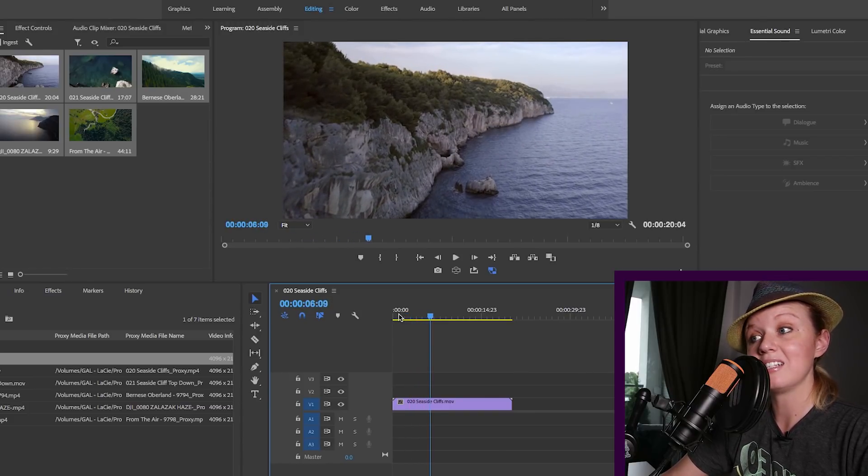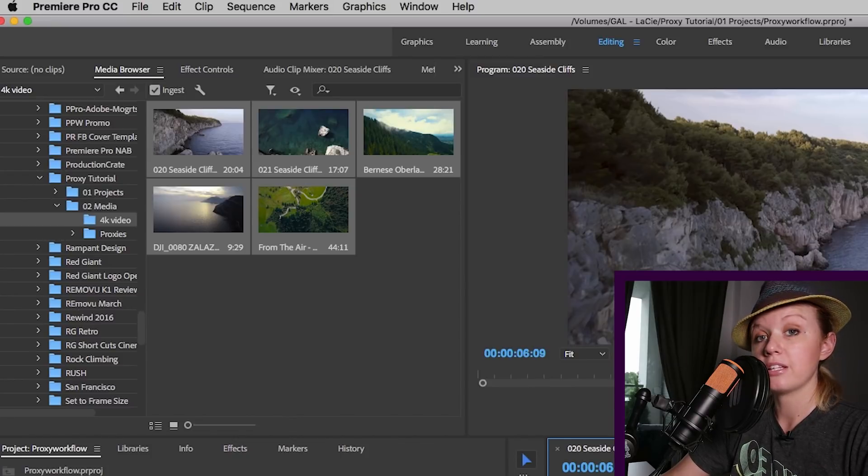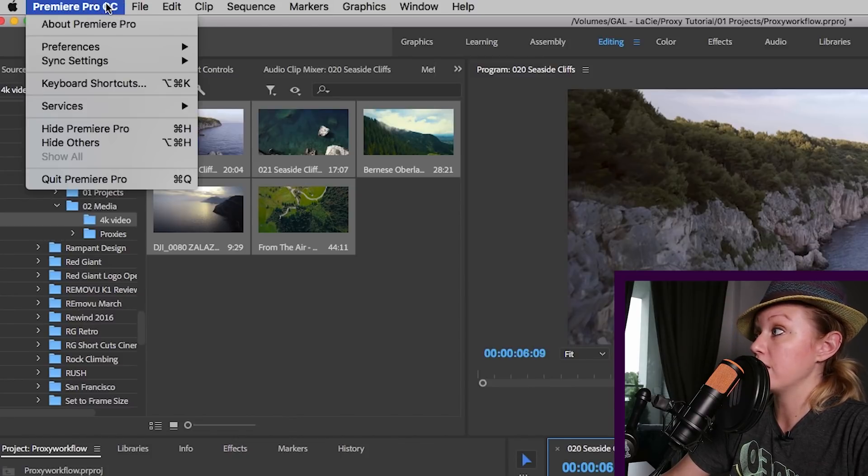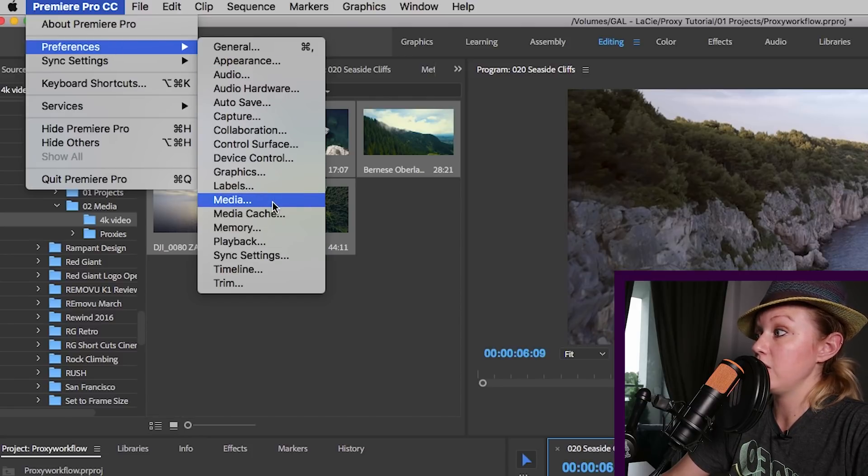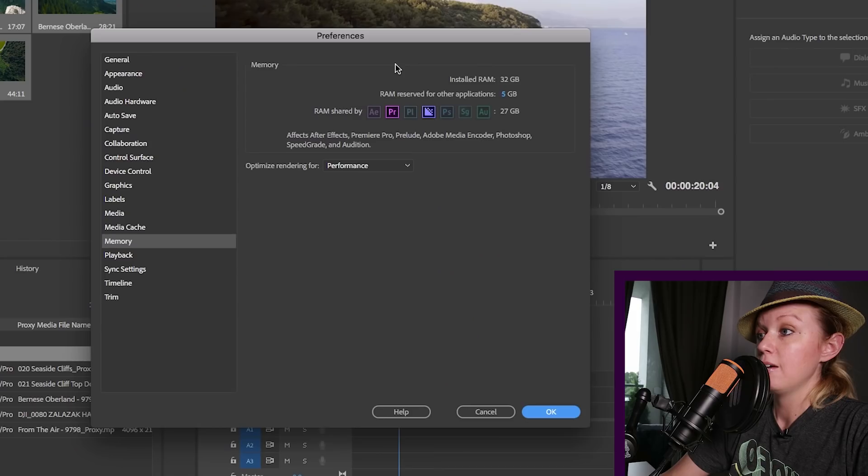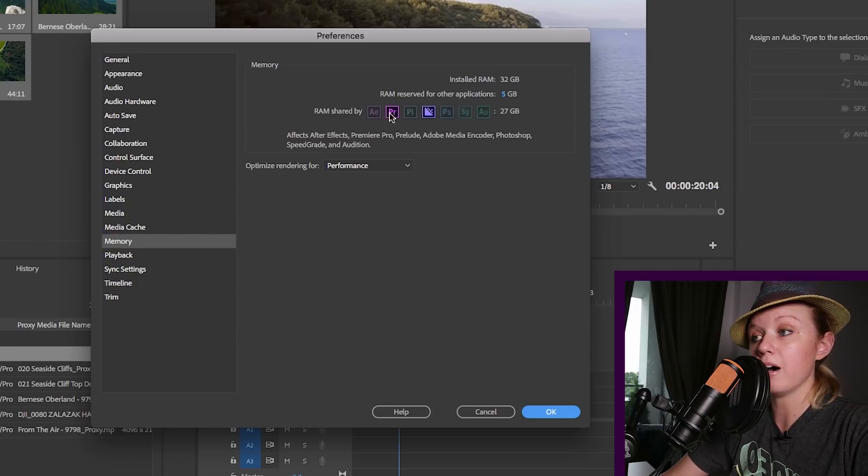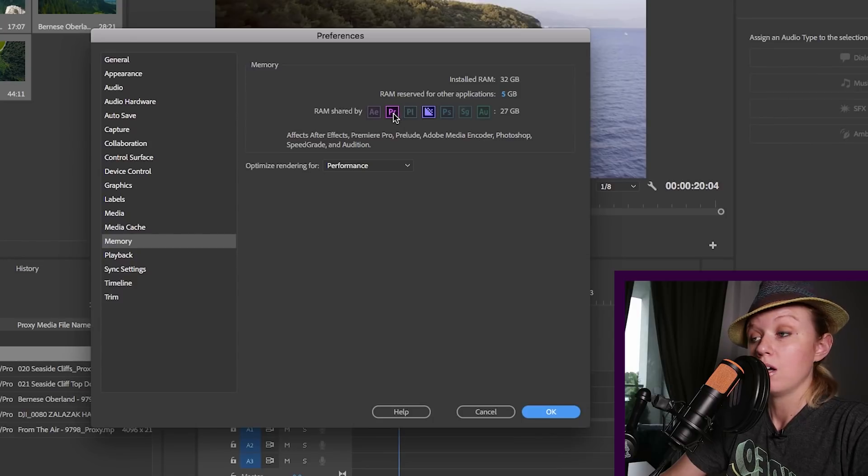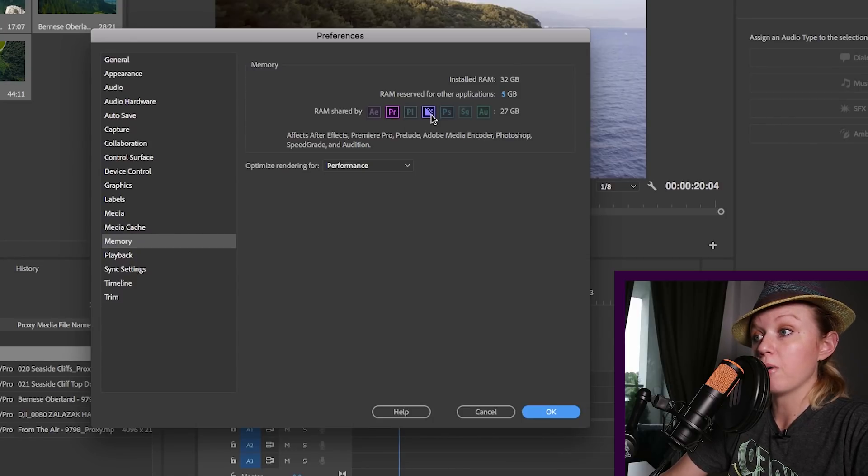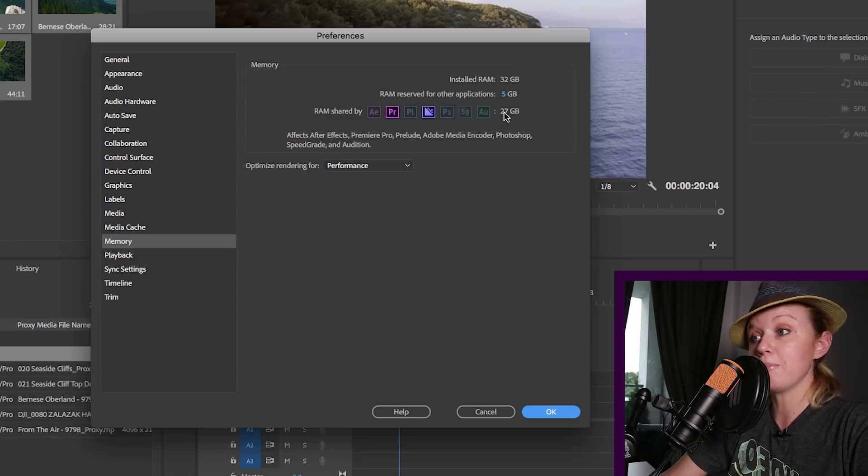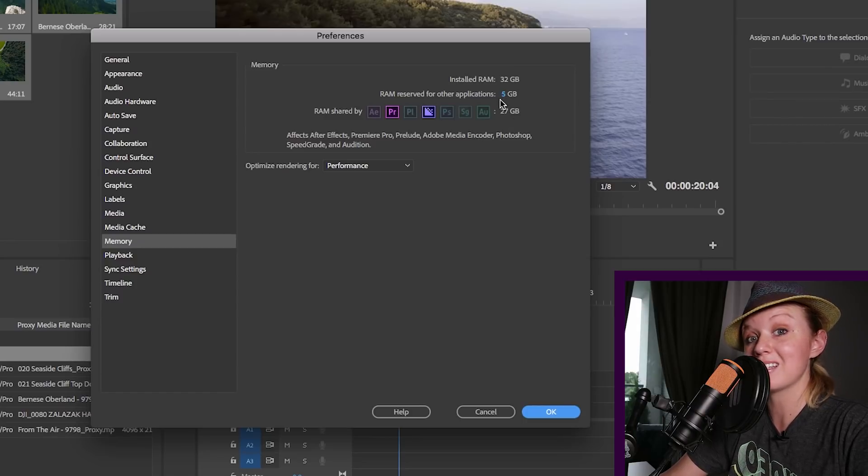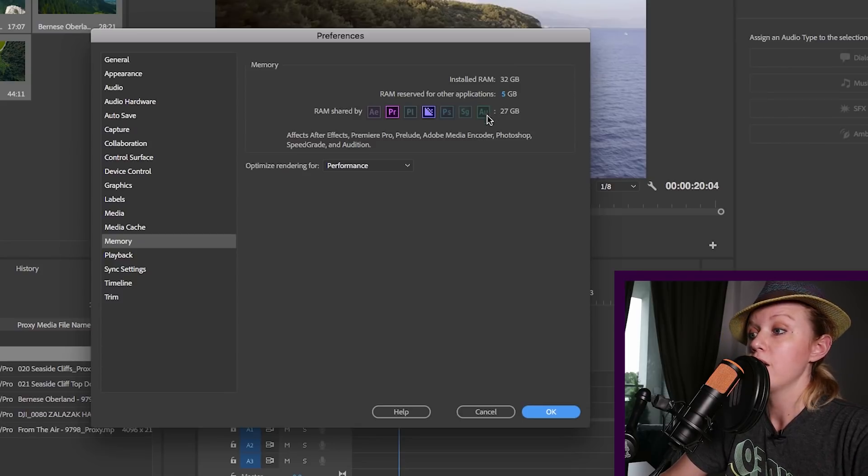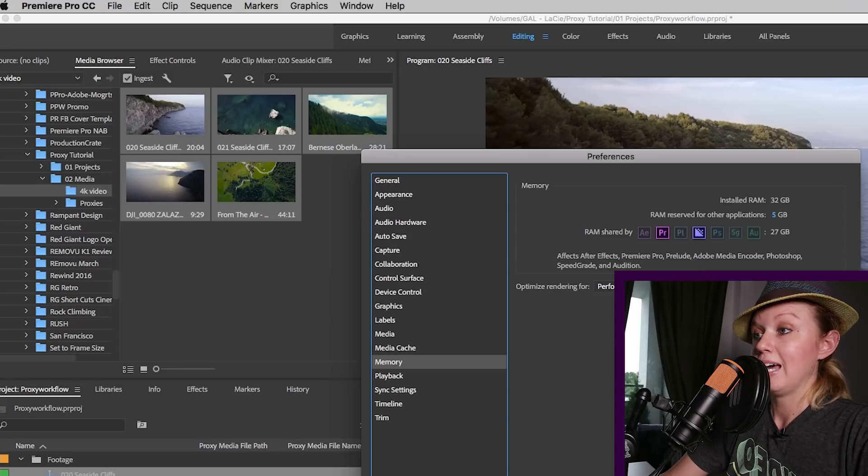Another thing that you can do is make sure that underneath Premiere Pro, and you go to your preferences and you go to memory, make sure that you're allocating as much RAM as possible to your Adobe Premiere Pro video creative cloud app, so like Premiere Pro and Adobe Media Encoder. In my computer, I have 27 gigabytes of RAM dedicated to it and only five gigabytes dedicated to everything else that's going on on my computer. So this is definitely optimized for performance, which is what we want.